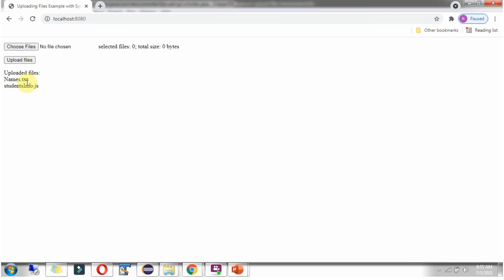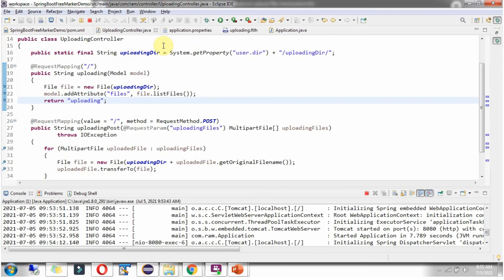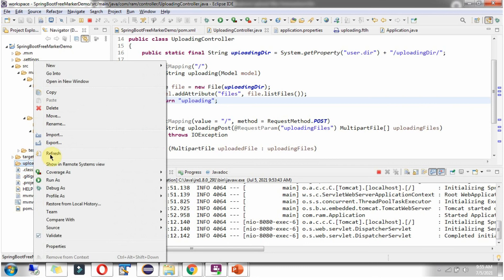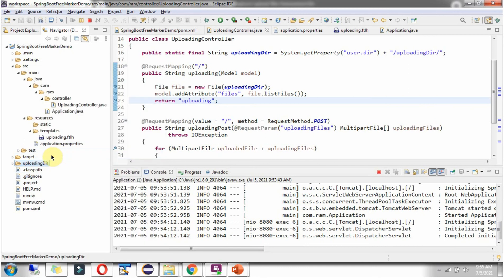And there are two files uploaded. You can see here. Refresh. And here you can see the uploaded files.